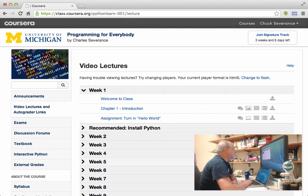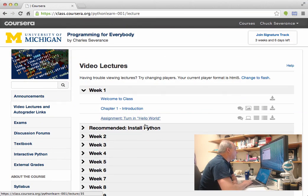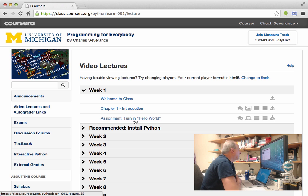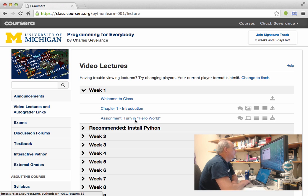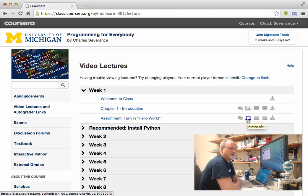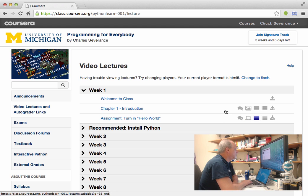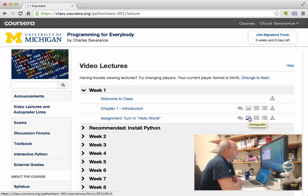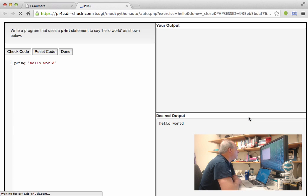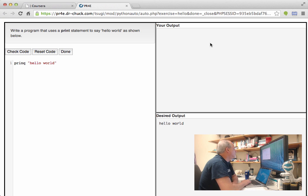So, at this point, you're probably watching this video right there, the Turn in Hello World video. And so each of the autograder assignments is going to be in video lectures. That's why I call it Video Lectures and Autograder Links. And so you click this. And when you click this, it's going to open the autograder up in a new window, a new tab. You see, now I have two tabs.